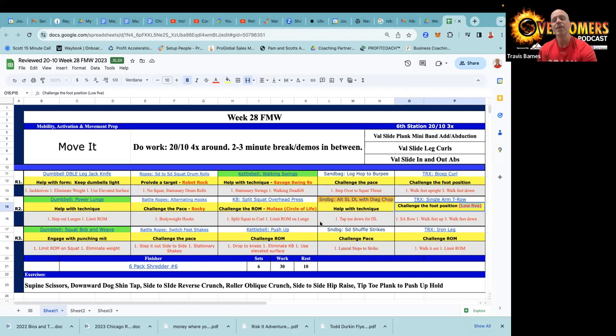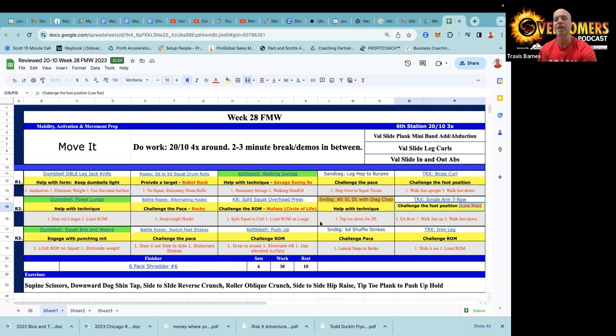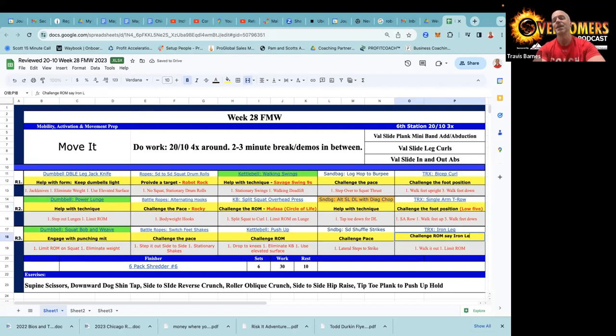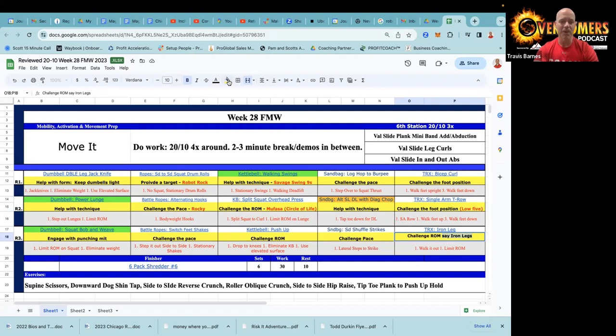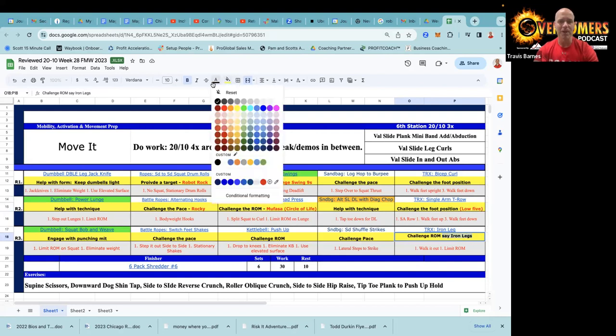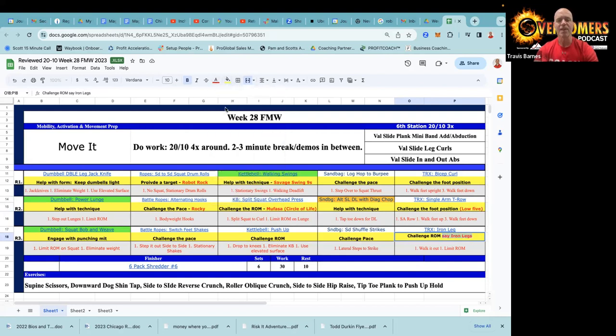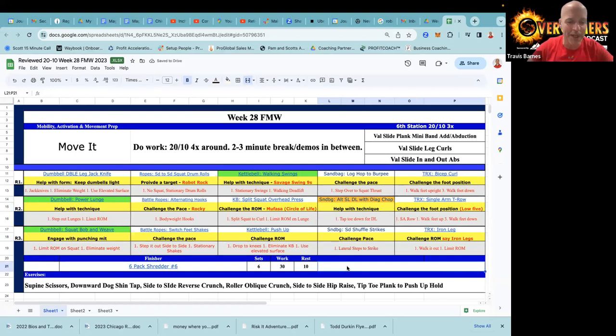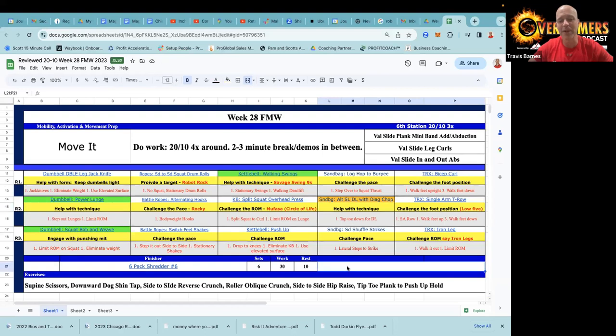The sandbag side shuffle strikes, challenging that pace. TRX iron legs - I like to introduce that one where I'm like 'someone say iron legs, say iron legs.' He's a pirate, sailed the seven seas, but it gets people to remember what they're doing there, so good little activity. Six pack shredders - shredders, shredders - Cindy loves to announce that one.